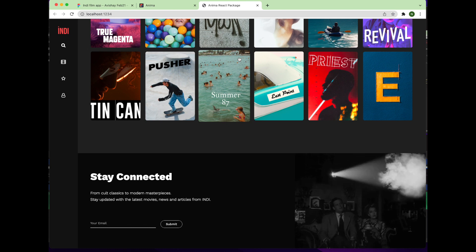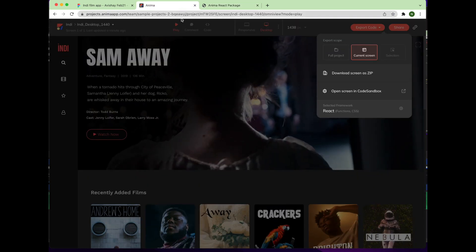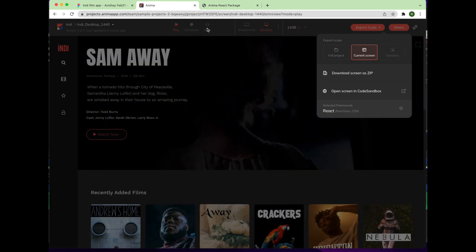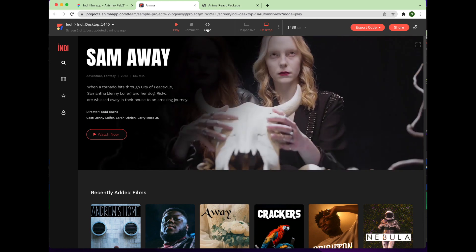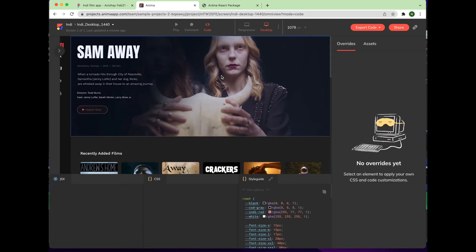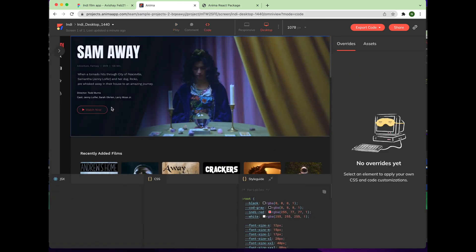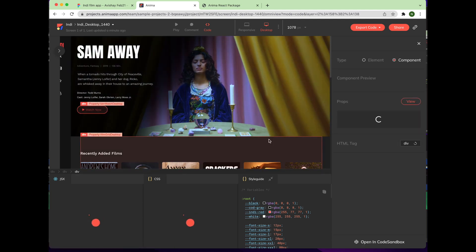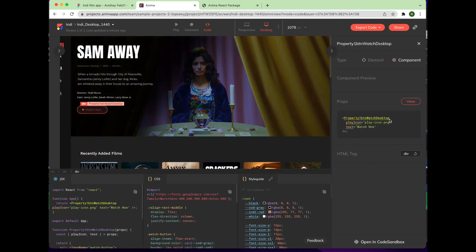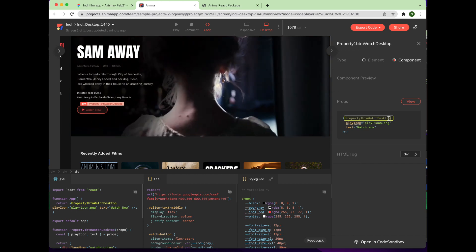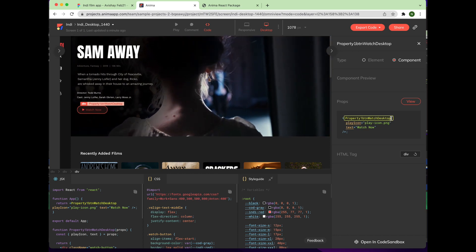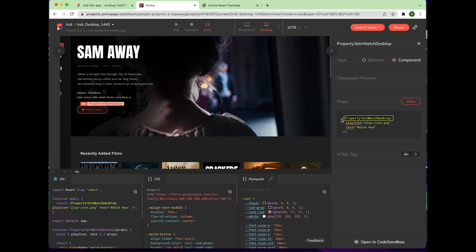We also have some cool developer features in the Anima web app. You can check out code mode by clicking the code icon at the top of your project screen. Here you can edit a component's name or its props, and changes will be maintained even if the design is updated or the component is reused.